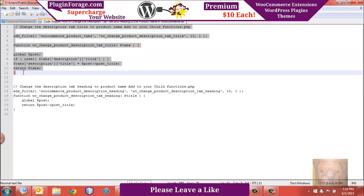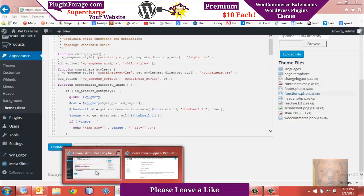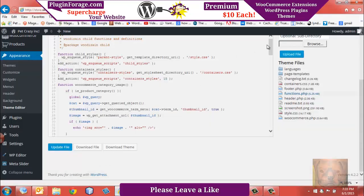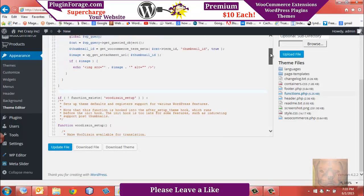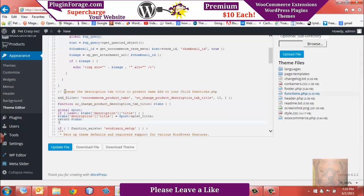Now you want to make sure you have a functions.php set up in your child theme for this. Don't add it to your normal functions.php for the main theme, because the first time you update it, it's going to get overwritten — that's not going to be any good. So be sure to set up a child theme. If you don't know how, I do have a video showing you exactly how to do that here on YouTube, and I will leave a link below for that.